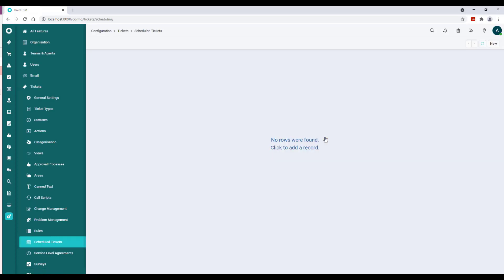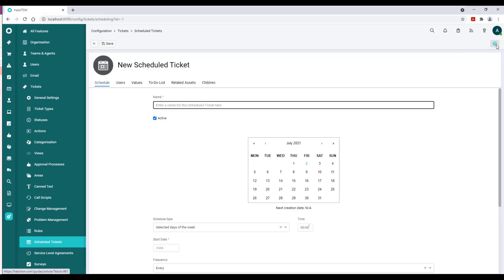We don't have any scheduled tickets here yet, so we'll click on New in the upper right-hand corner and we'll be presented with the configuration page for these records.